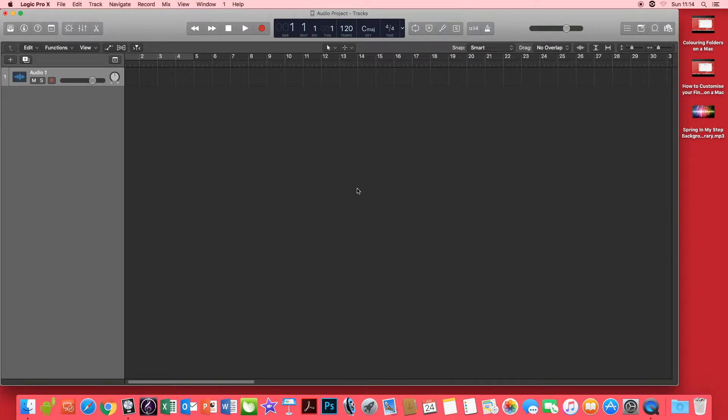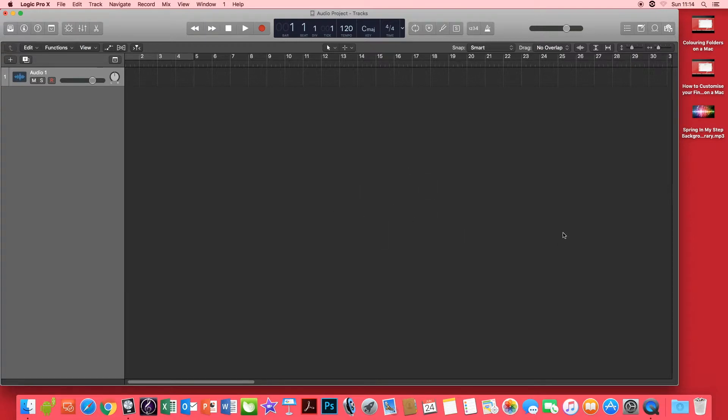Once Logic is loaded and you've created an audio track, there are two ways of importing an audio file into Logic. The first way is to click and drag the audio file straight into the project.